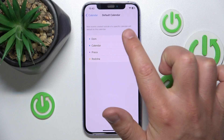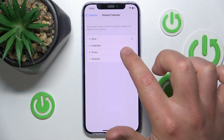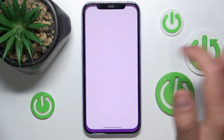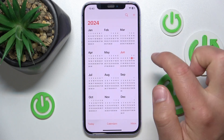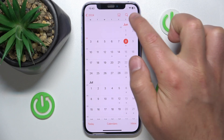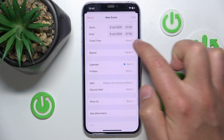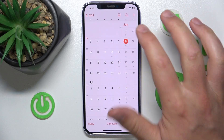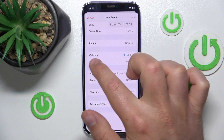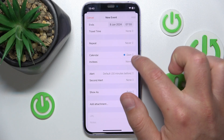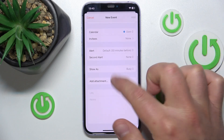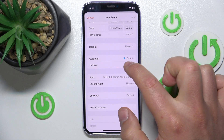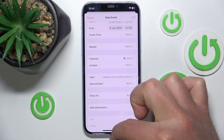New events created outside of a specific calendar will default to this calendar. So let's open Calendar right now and create an event. As you can see, I'm in the calendar and the calendar is set to DOM — that means 'house' in Polish — and as you can see it's blue and it's done.